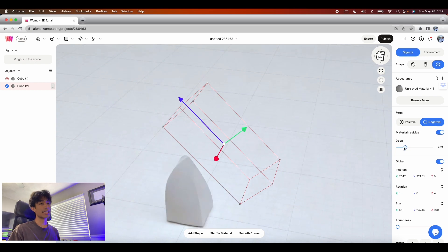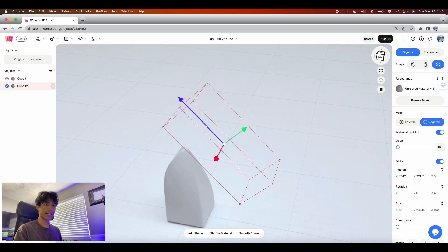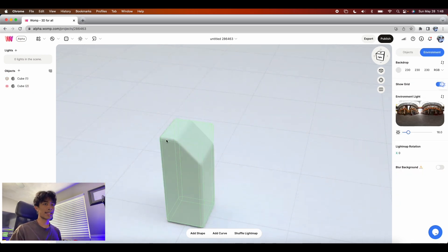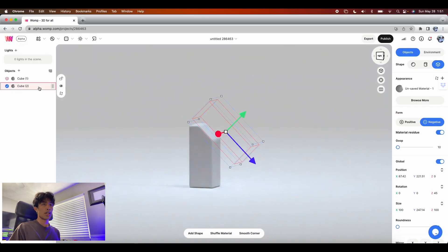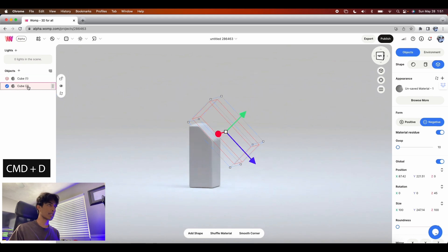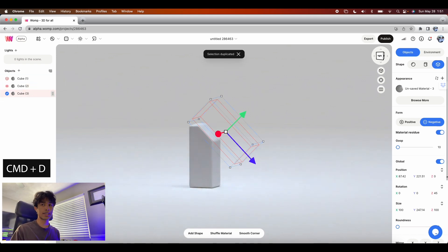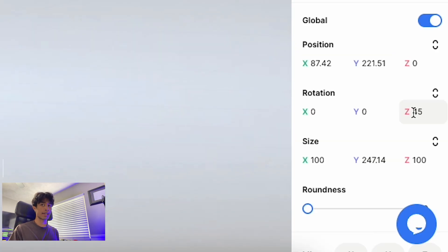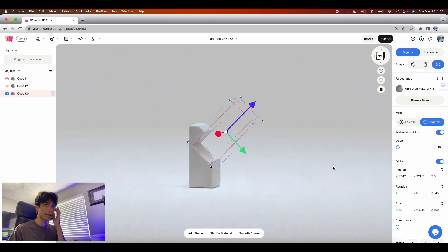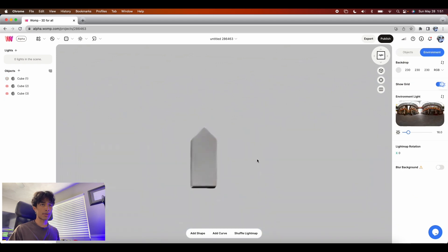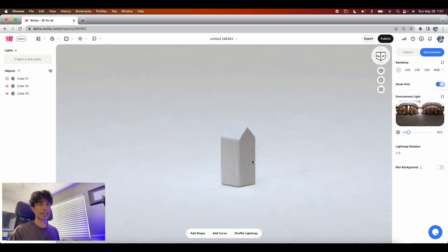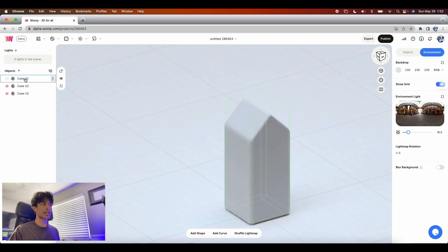If you increase the goop to like 200 or 300 it just deletes the rectangular prism, but at a low value like 10 it nicely bevels the edges of the rectangular prism and makes things smoother and more organic. Click the center piece in the top right corner to reset the screen. Duplicate the rectangular prism with Command+D, change the rotation of the second negative to negative 45 degrees — now we have a nice carton looking shape.